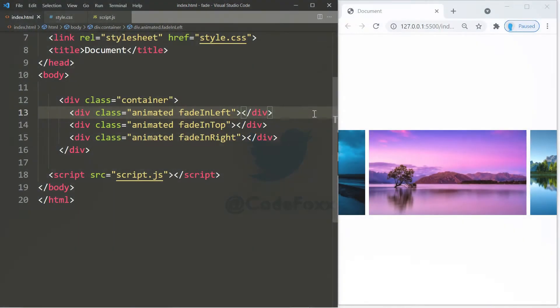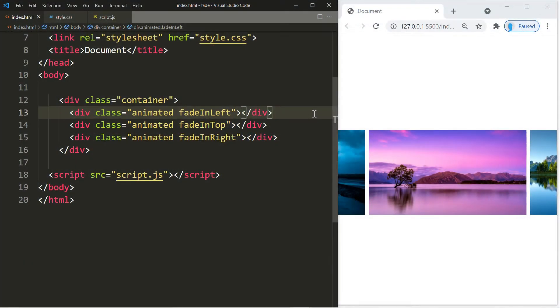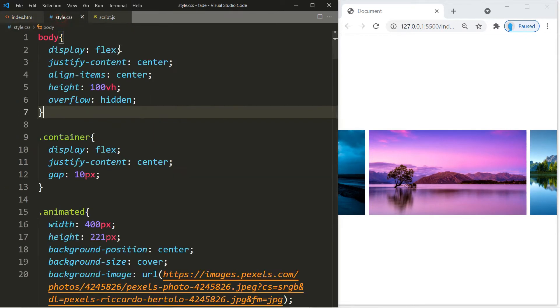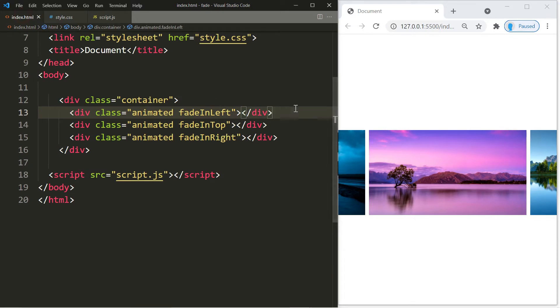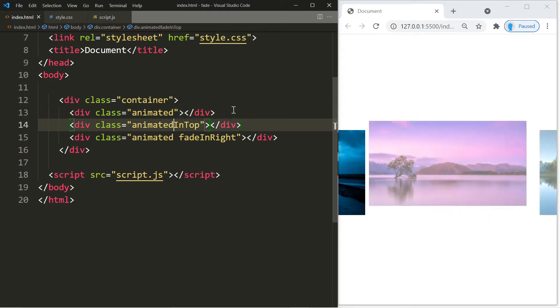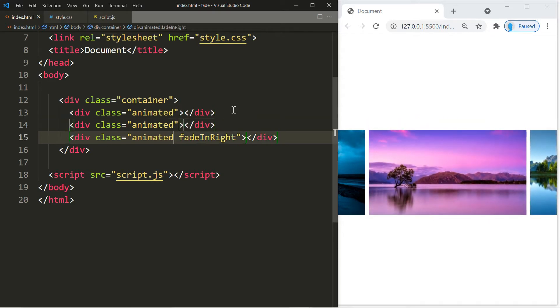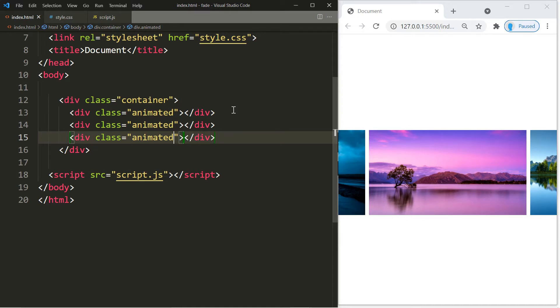Before we start, it's important for you to watch part one because we're going to be working with code that we created in that part. First thing we're going to do here is remove these classes. These are the classes that create the animation, but we want to remove them because we don't want the animation to take effect as soon as we hit the refresh button. We're going to add these back with JavaScript.